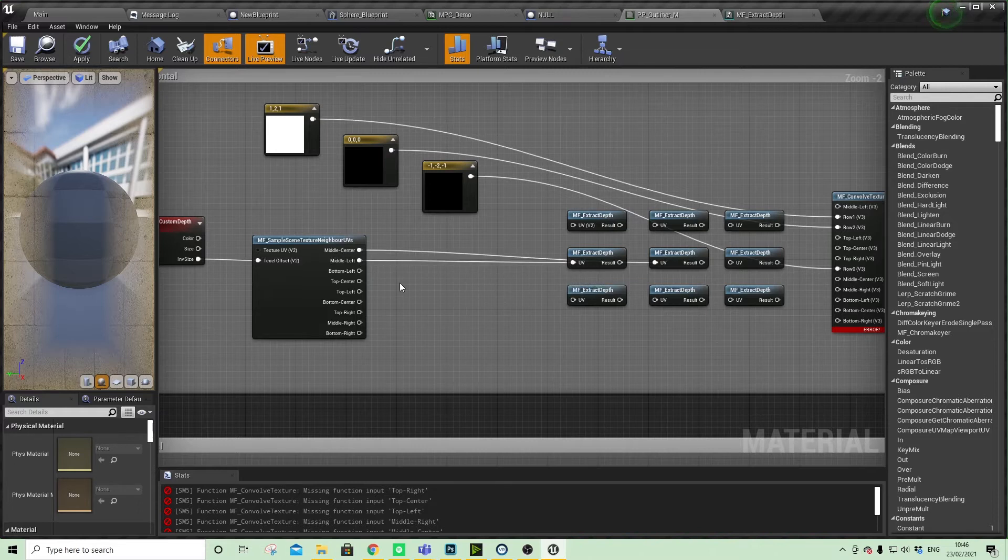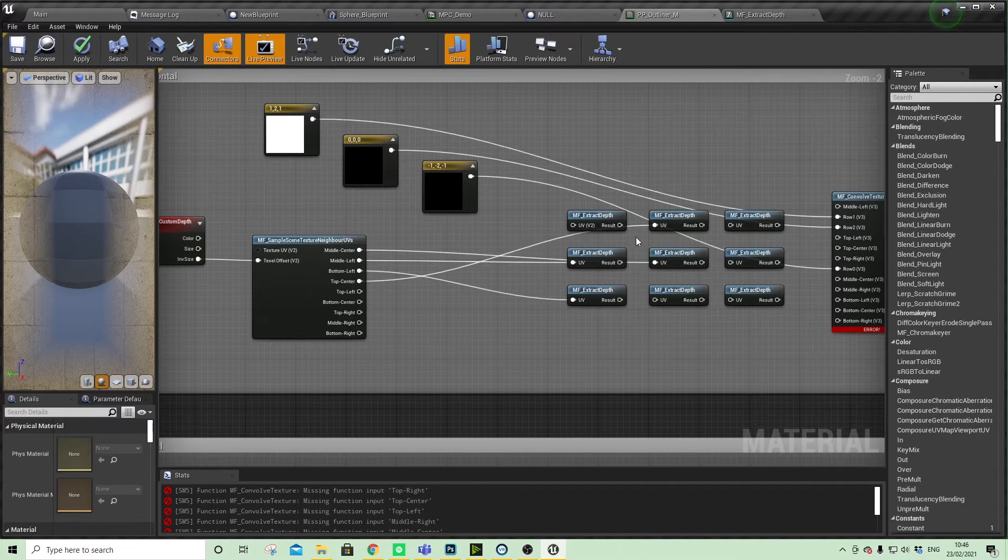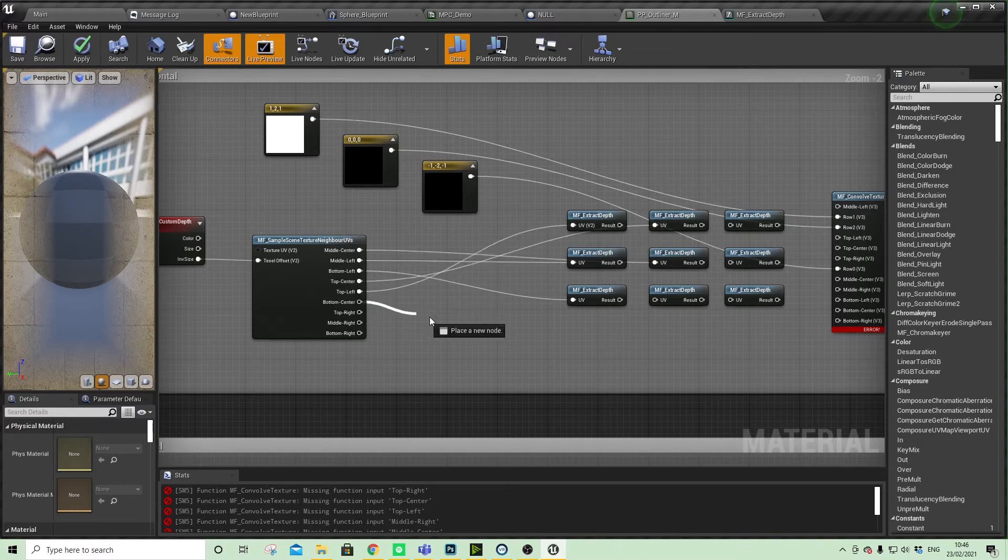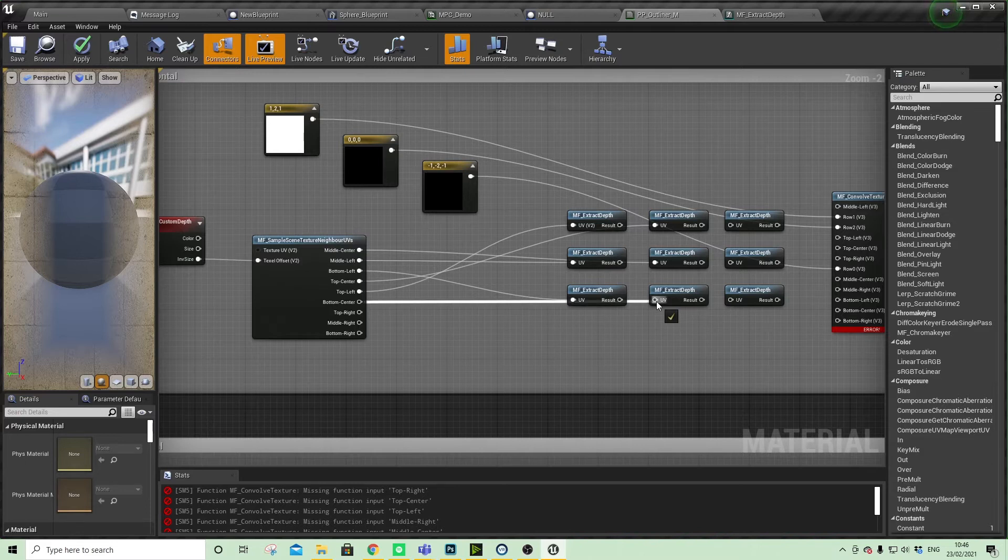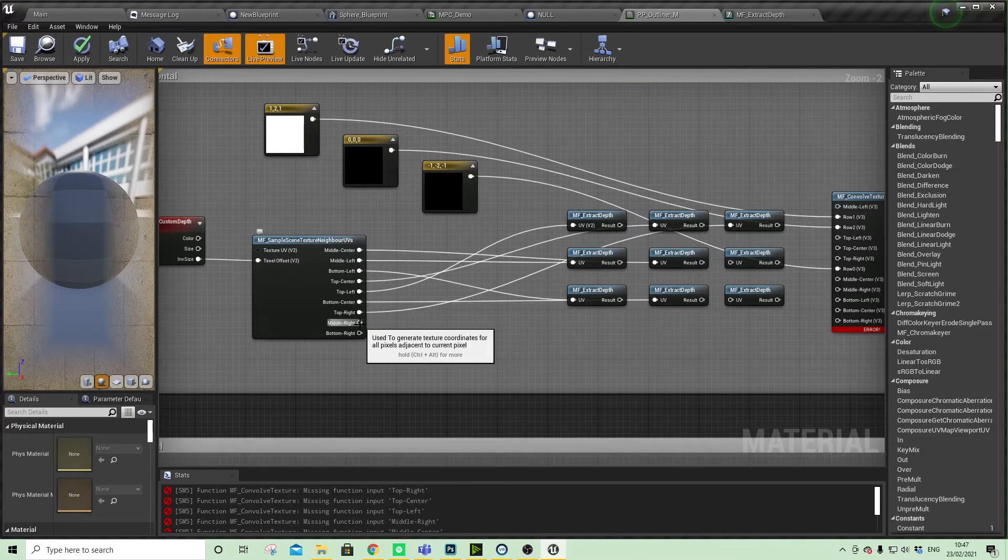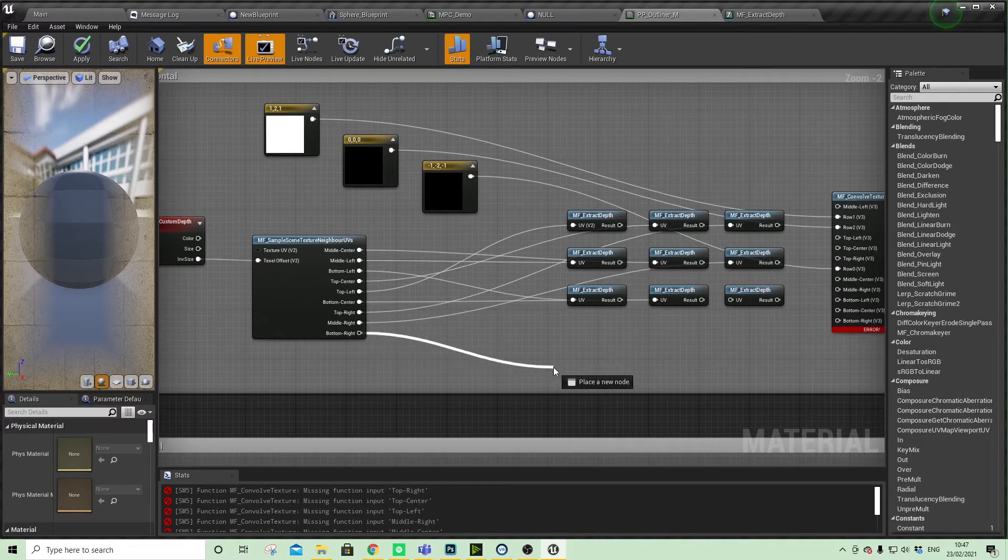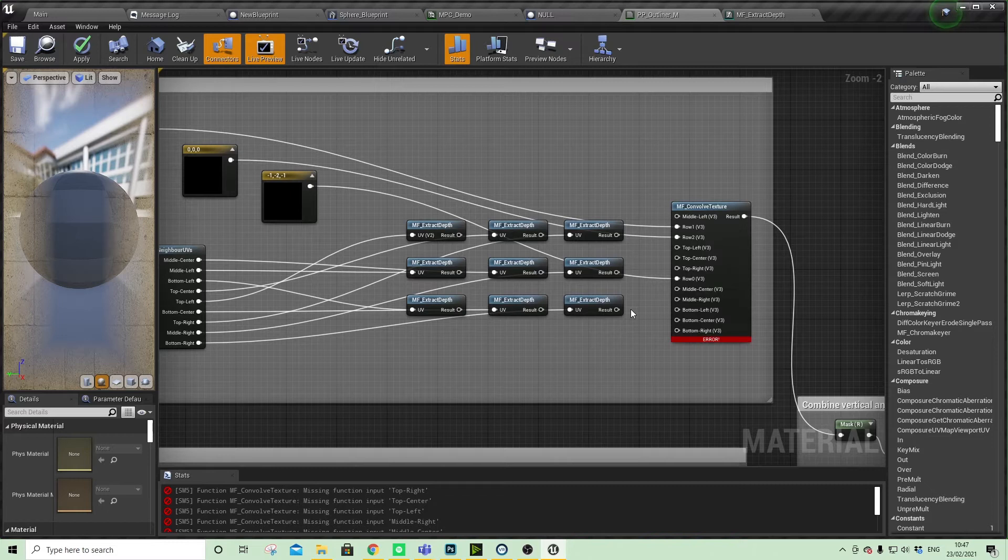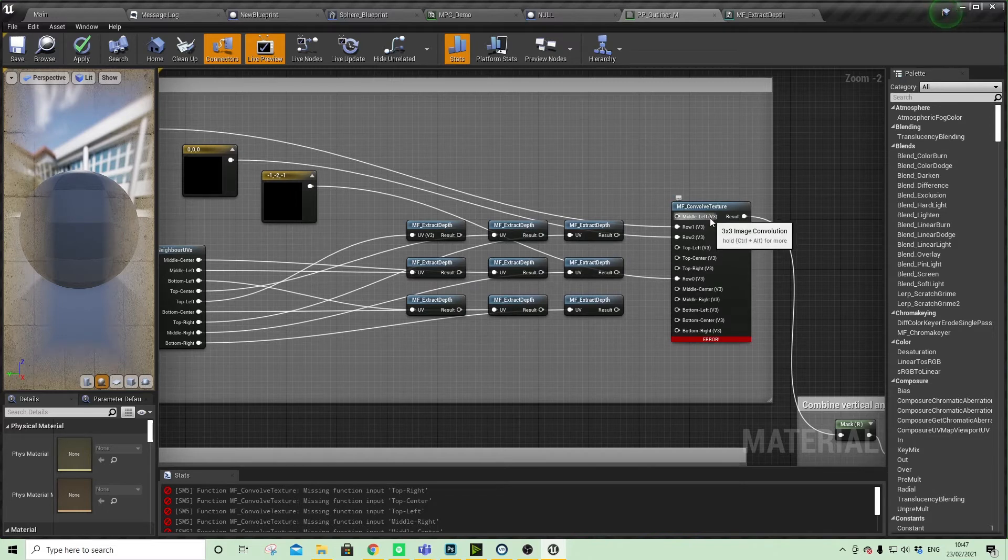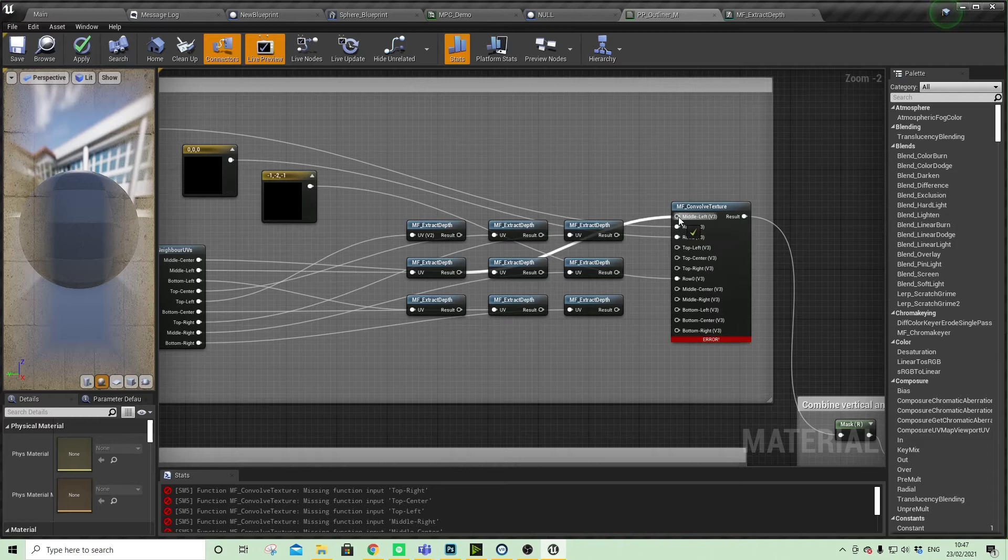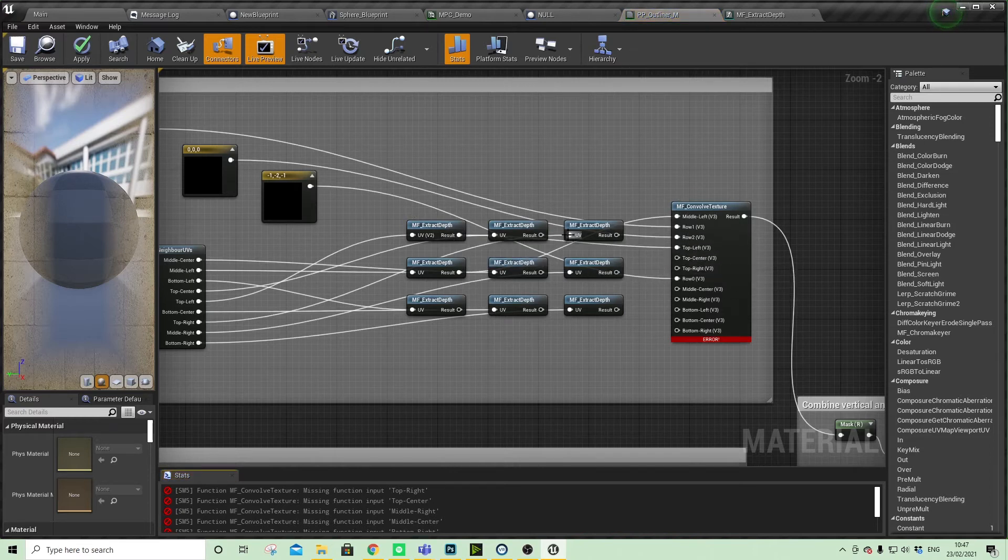Middle left, bottom left, top center, top left, bottom center, top right. Middle center, middle center right.